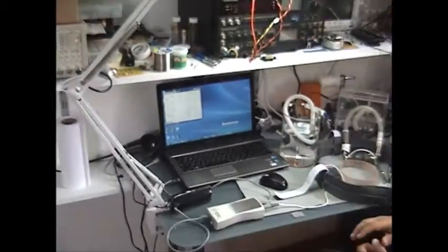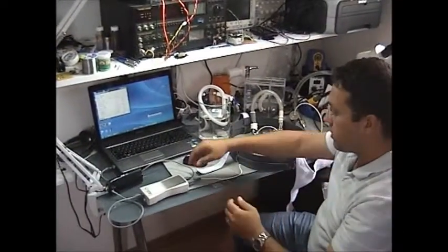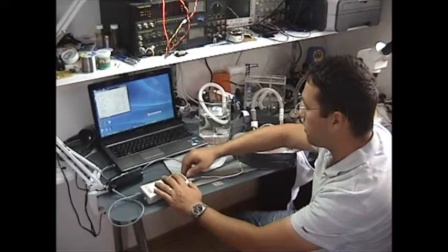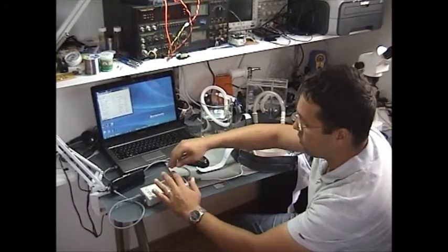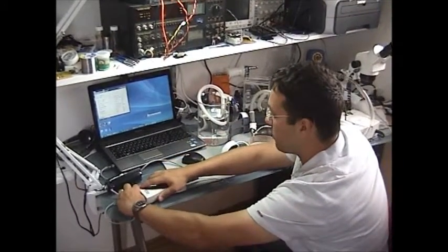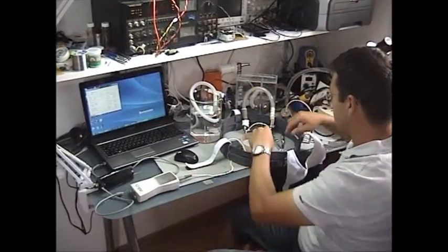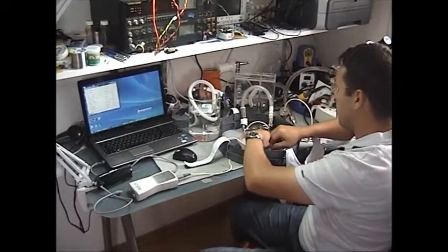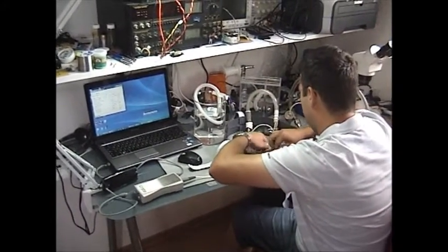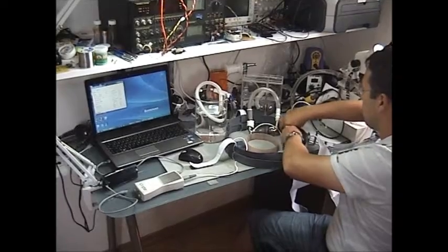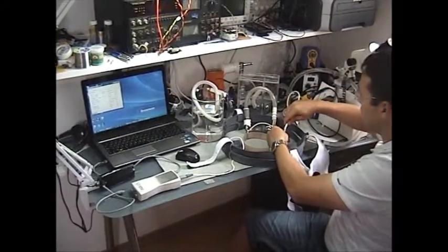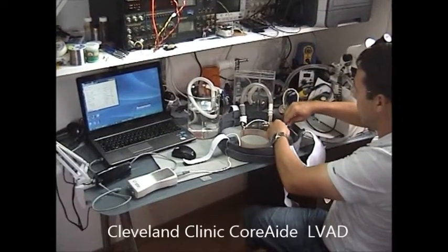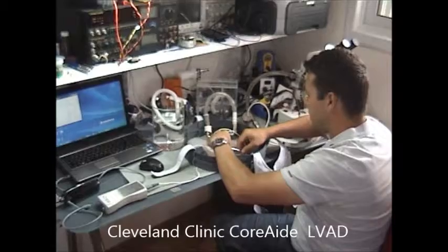Now I am going to change the VAD. I am disconnecting the external controller from the computer and from the battery, then disconnect the internal battery. Now I will connect Cleveland Clinic's CoreAid VAD and the battery.